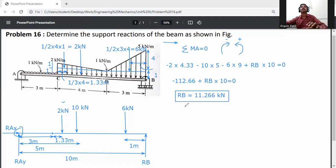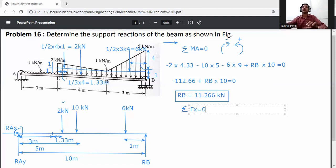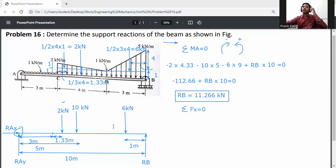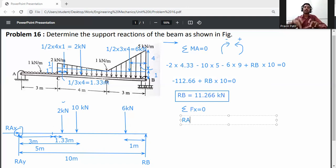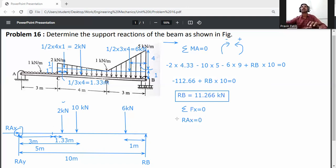Next, apply the second equilibrium equation: summation of forces in x-direction equals zero (ΣFx = 0). There is no horizontal force applied to the beam, so RAx = 0.